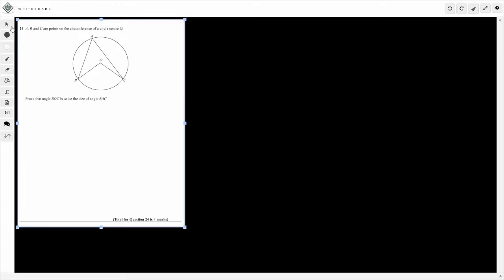This is to do with your circle theorems. We're not actually having to work anything out — we are just proving that the angle BOC is twice the size of angle BAC. So for example, if angle BAC was 40 degrees, then angle BOC would be 80 degrees. That's the basis behind this proof, but we've got to prove it.